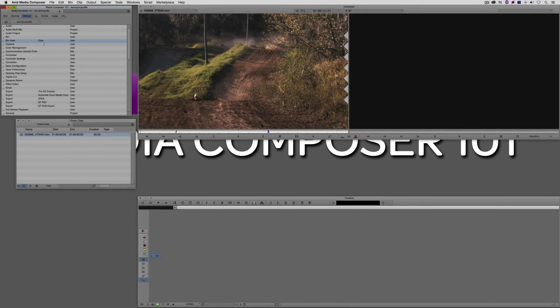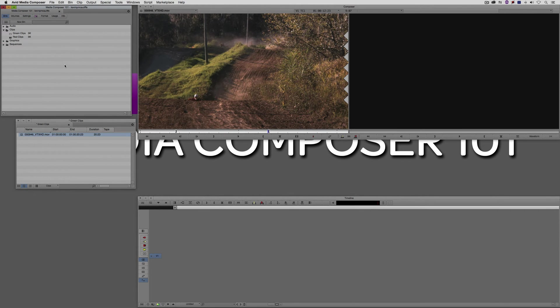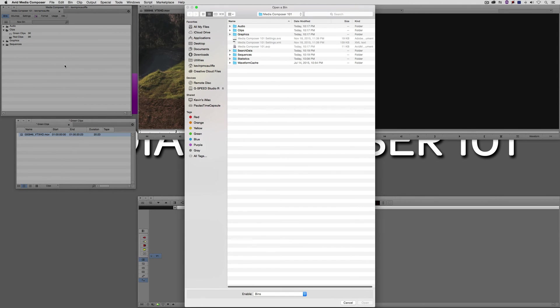Why is this important? Well, let's say you have another editor who has some very cool bin layouts that you want to use. Inside of Media Composer, if you come back to the Bins tab inside the Project window, if you were to press Command and O on the Mac, Control and O on Windows, that's the command to open a bin.